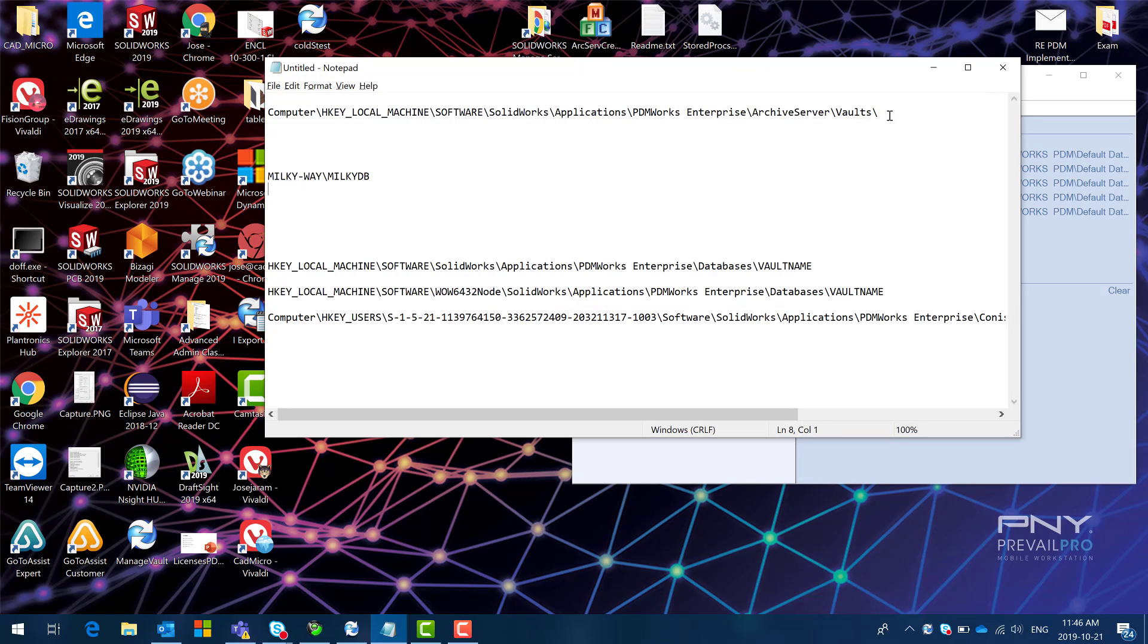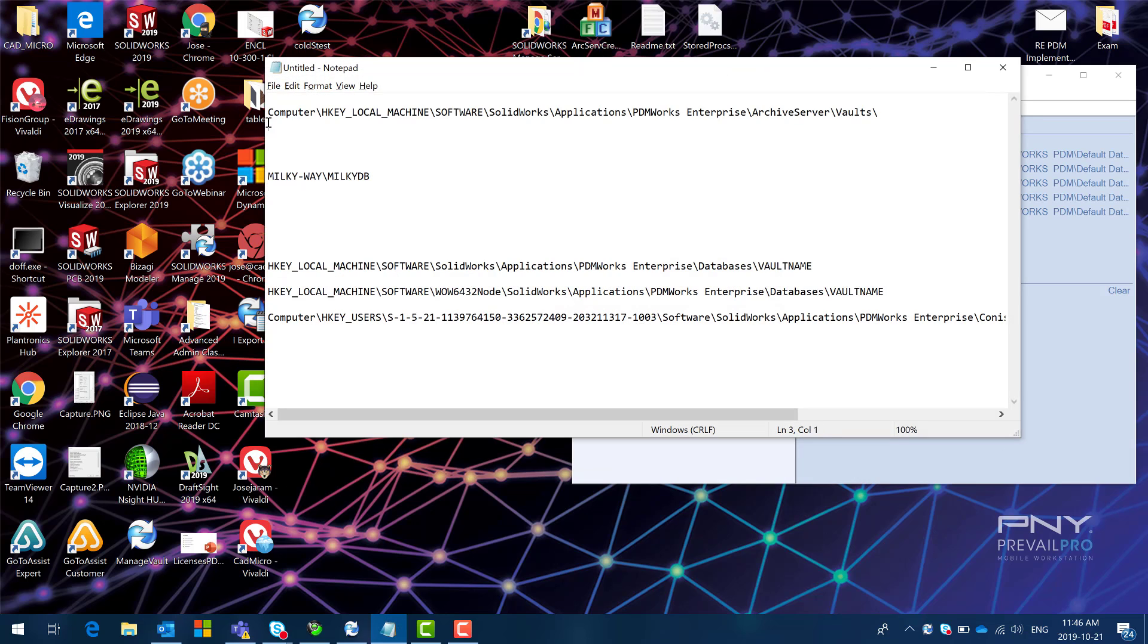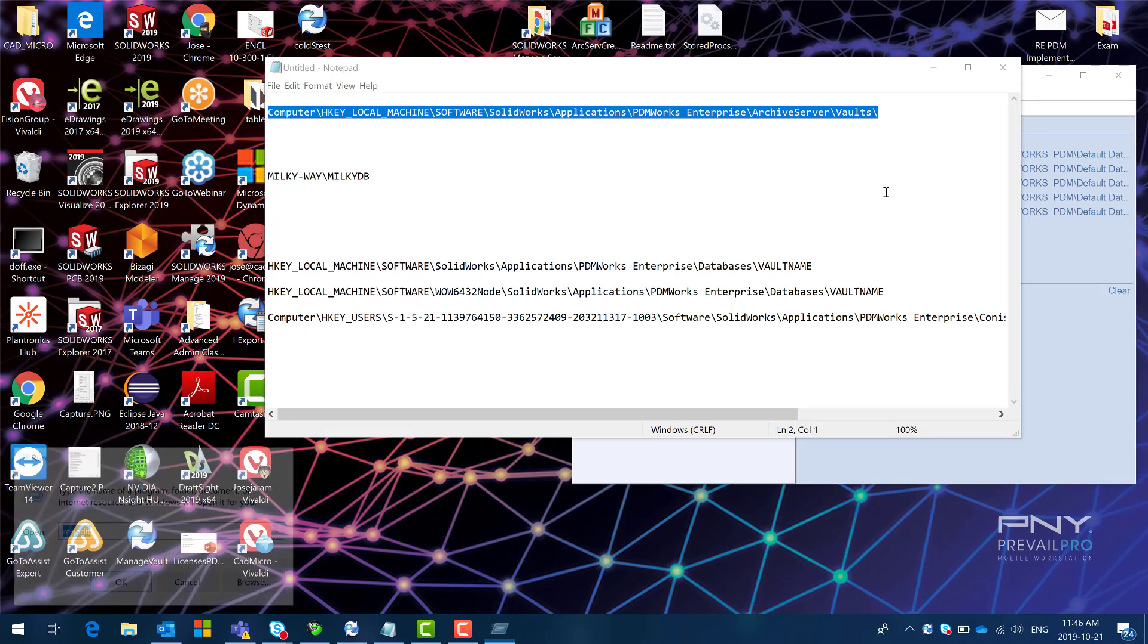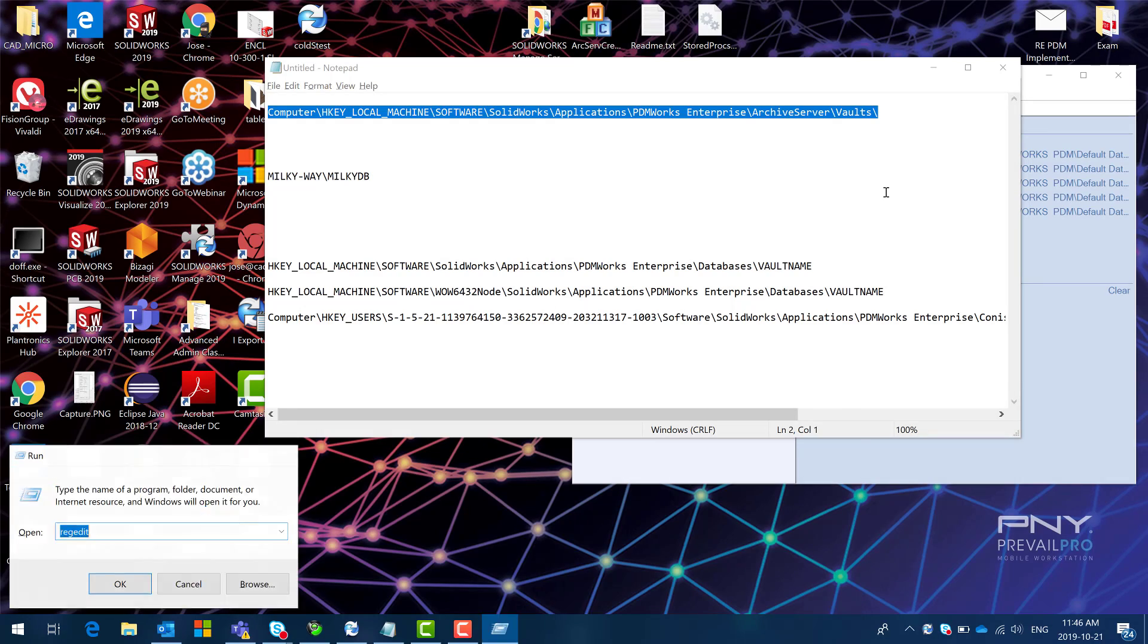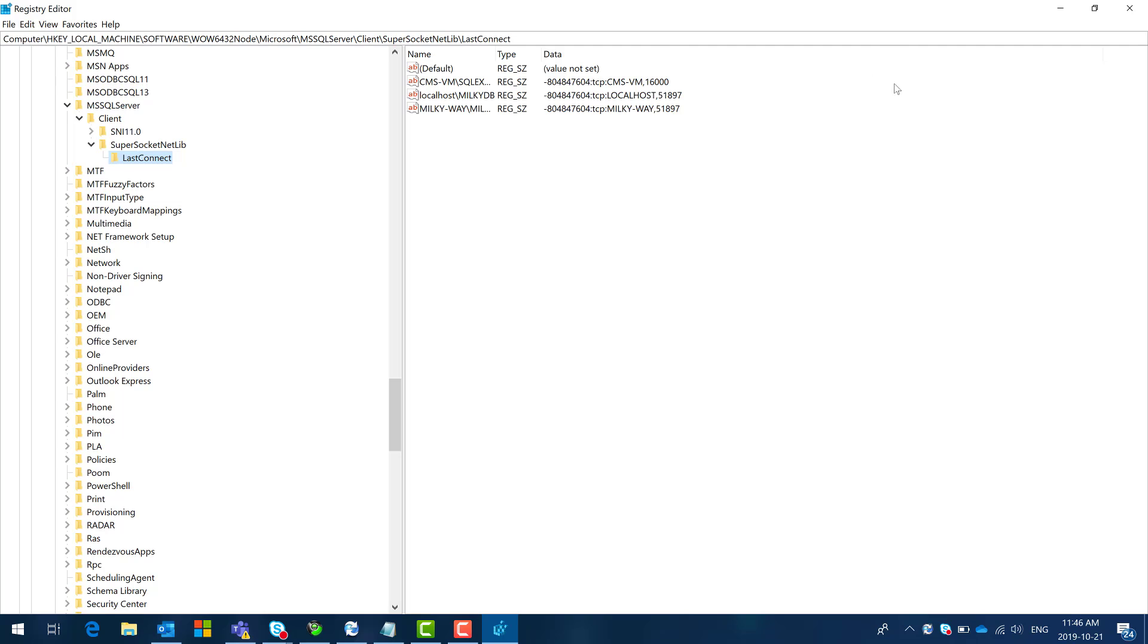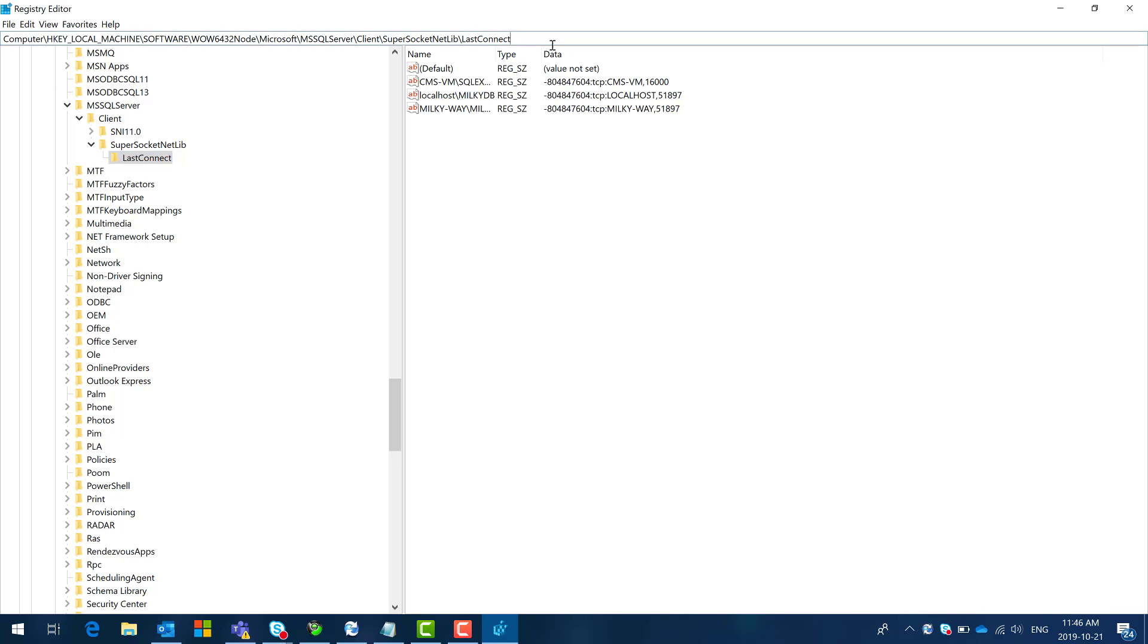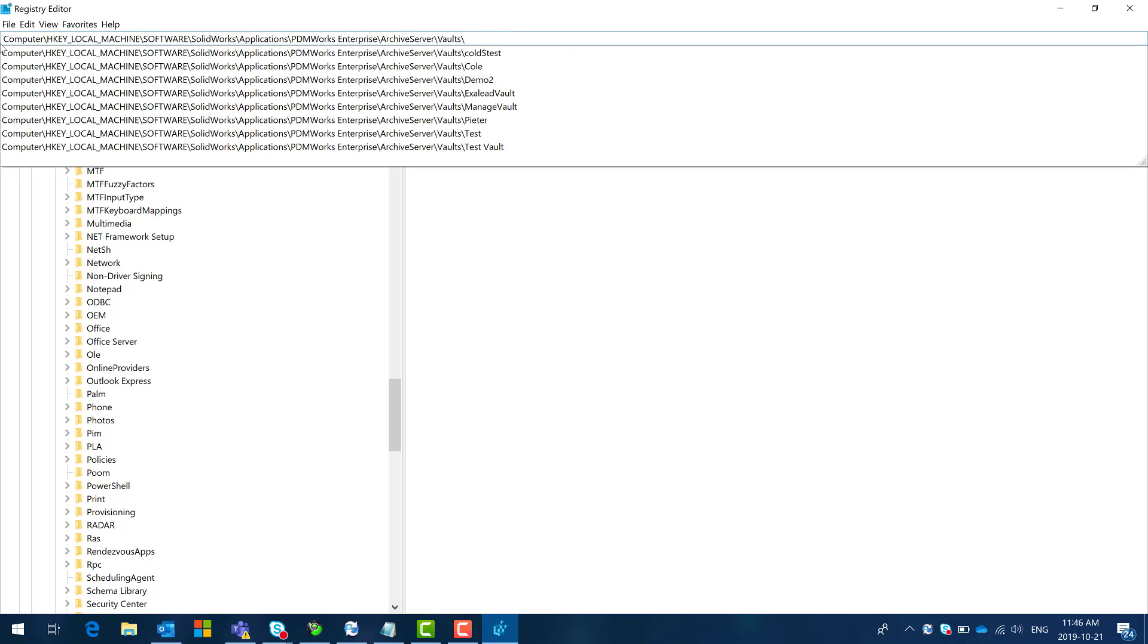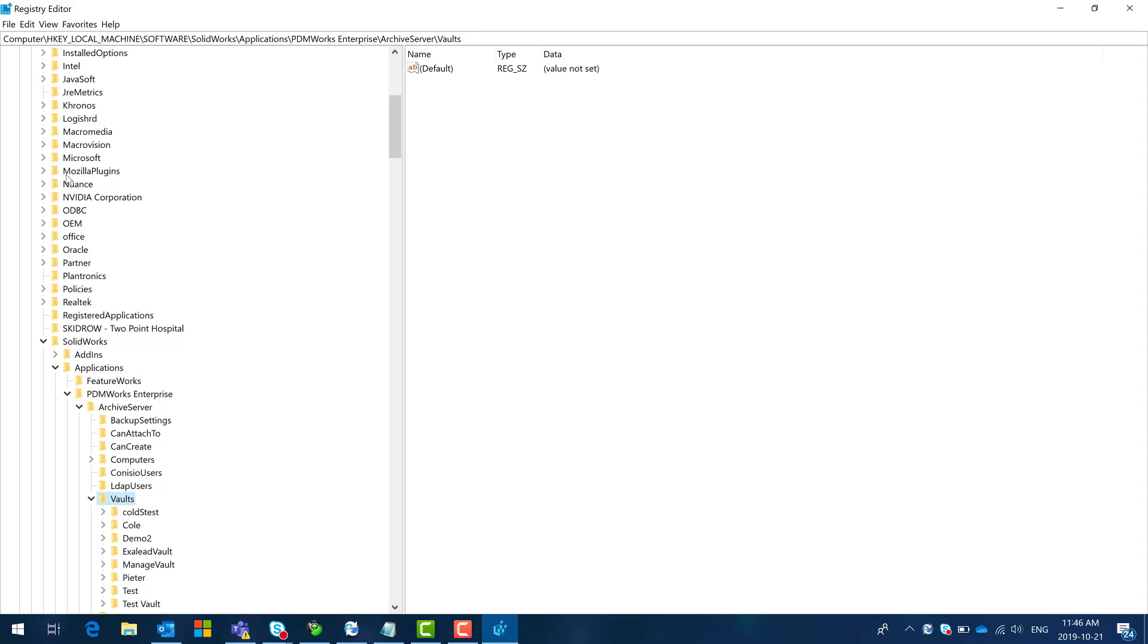Once that's done I am going to navigate to this registry location. So yes and then I'm going to go here and navigate right there.